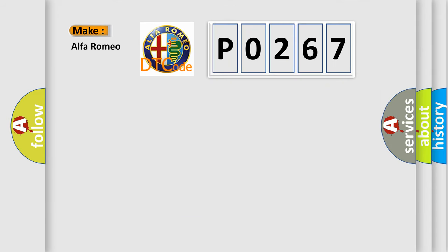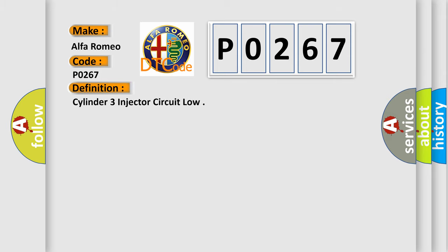So, what does the diagnostic trouble code P0267 interpret specifically for Alfa Romeo car manufacturers? The basic definition is: Cylinder 3 injector circuit low.